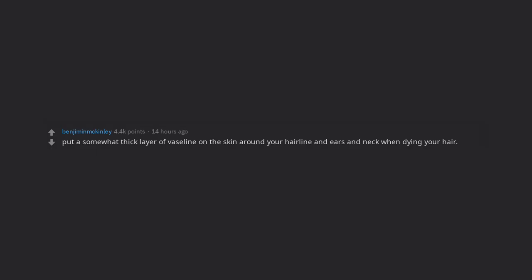Put a somewhat thick layer of Vaseline on the skin around your hairline and ears and neck when dyeing your hair. If you accidentally get dye on your skin, you can easily wipe it off.